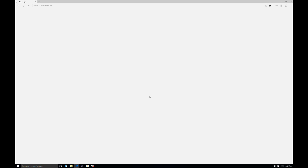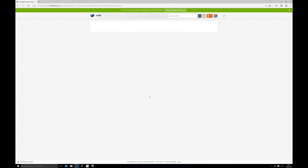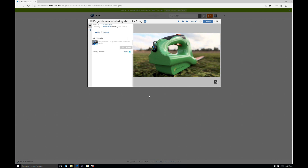Hopefully that's been useful — a really quick overview of how we can use the free-form tools inside of Fusion to create some pretty unique shapes. We'll catch you next time.